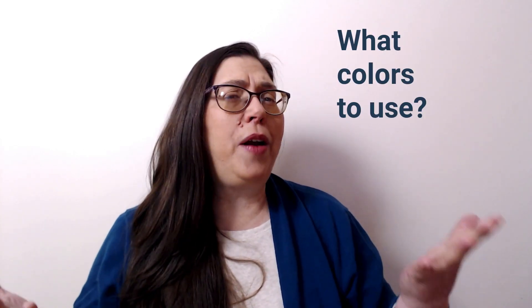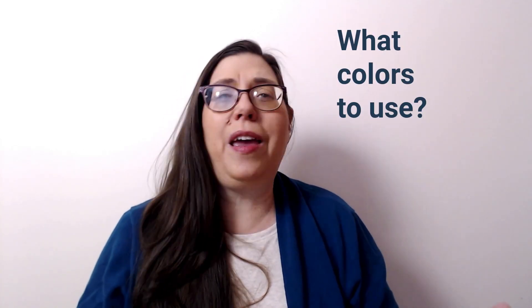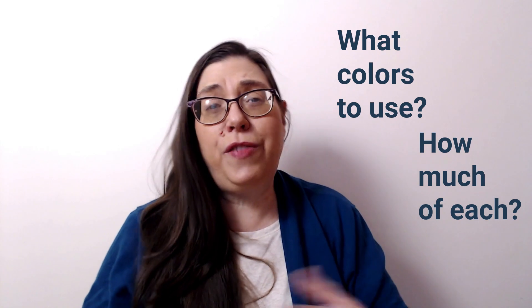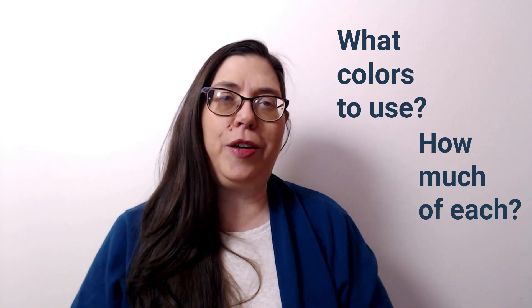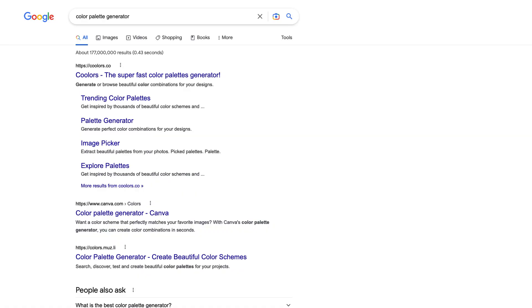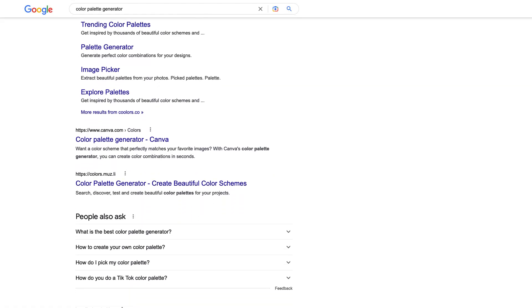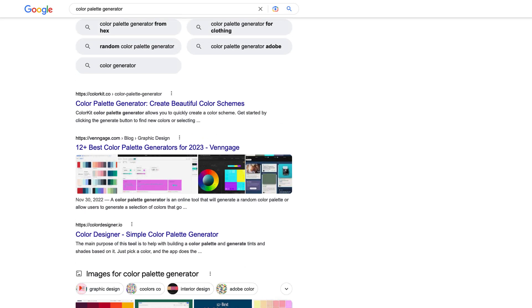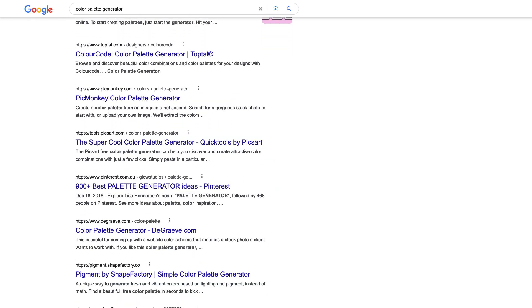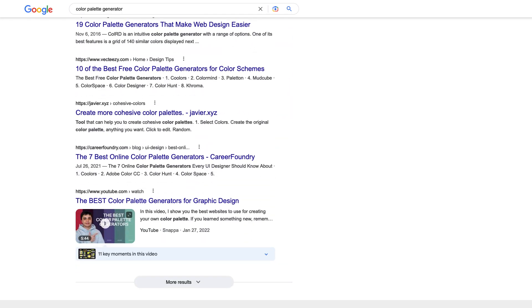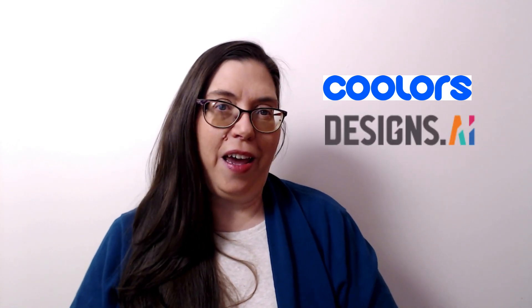When working with colors, many people wonder about how many colors they should use and how much of each color to actually use. If you don't have brand colors, I recommend using a color palette website. There are hundreds available on the web with similar features but slightly different functionalities. Two I like to use are Coolers.co and Designs.ai. The links are in the description below.